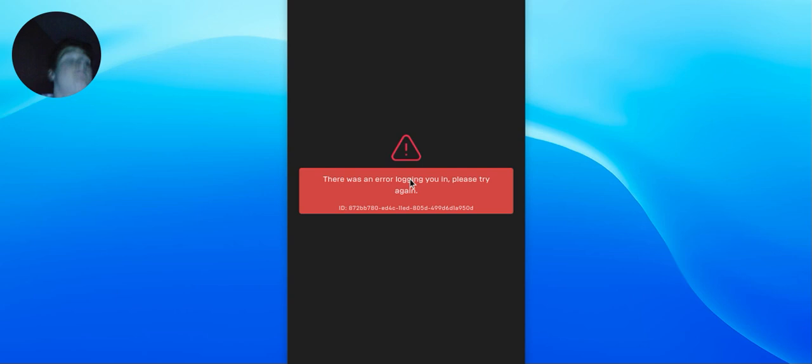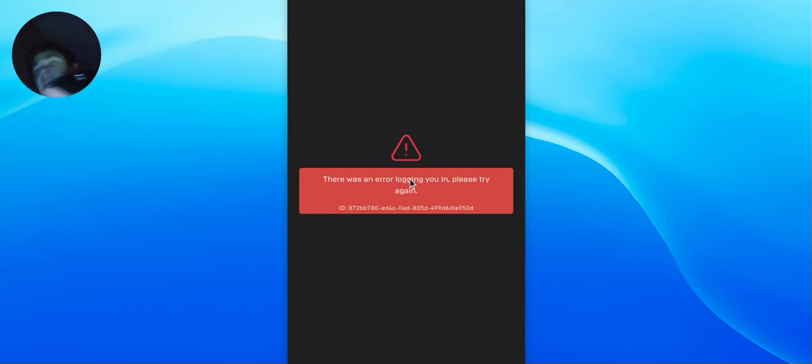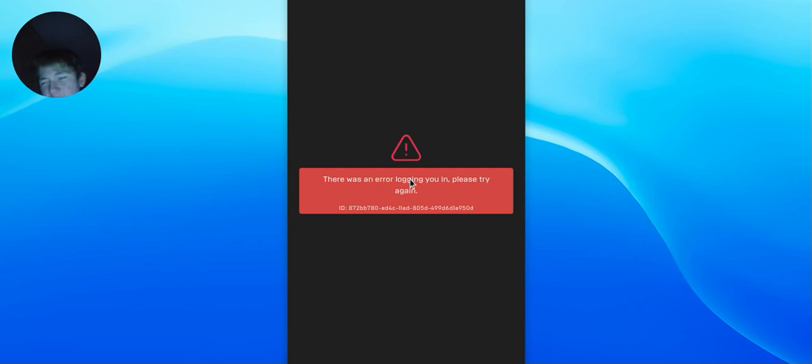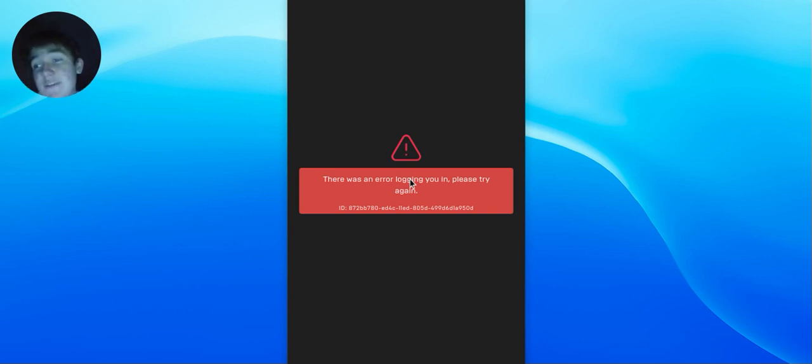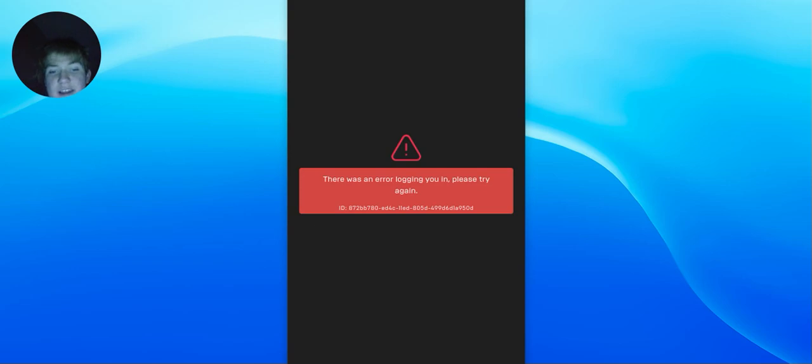thank you guys so much for watching. This is now a problem. Comment, like, and subscribe. One like equals one controller for me. Because, yeah, this is now a problem. But, anyways, comment, like, and subscribe. One like equals one controller. And one like equals one percentage of sanity for me. And I'll see you guys next time. Goodbye.